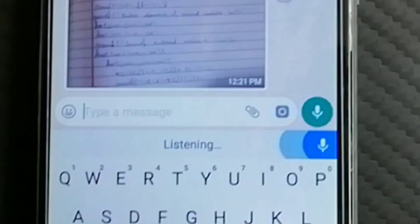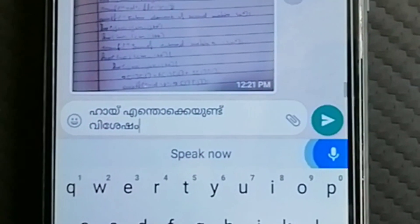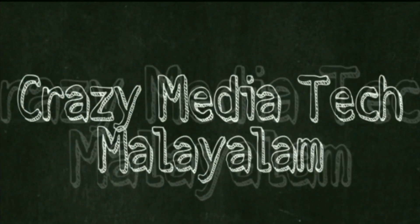Hi, my name is Vichesham. Let's start with the Gboard.